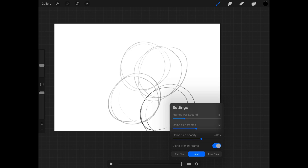Frames per second is how most people understand it — basically how many frames run in one second of your animation. If you set it to one, each second is just one frame. If you set it to 30, then in that one second 30 frames go by, which is really high.